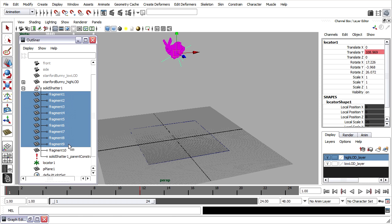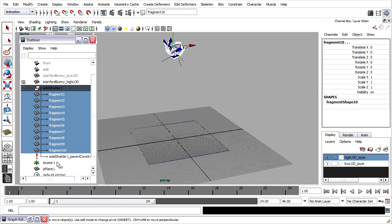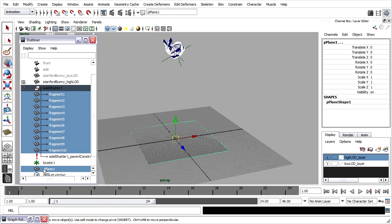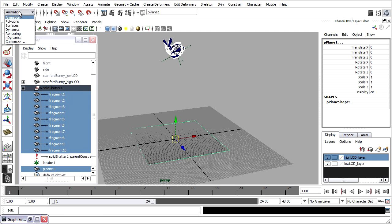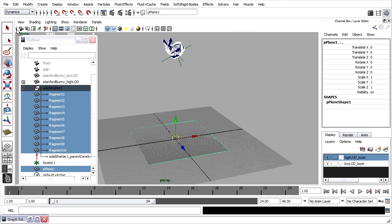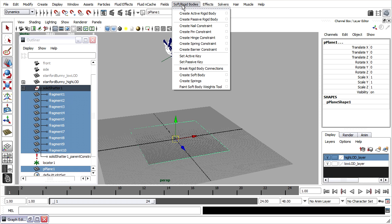I'll select all the fragments by dragging over them in the outliner. And I'll also select the ground plane by control clicking on that. Then in the dynamics menu set, I'll choose soft rigid bodies, create passive rigid body.